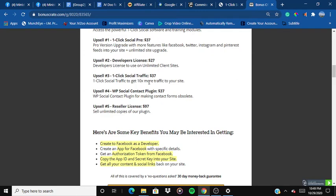Upsell number three is One Click Social Traffic at $37, which helps you get 10 times more traffic to your website. Upsell number four is the WP Social Contact Plugin at $37 for making contact forms. Upsell number five is the Reseller License — sell unlimited copies of the plugin and keep 100% commissions from the whole product and funnel.